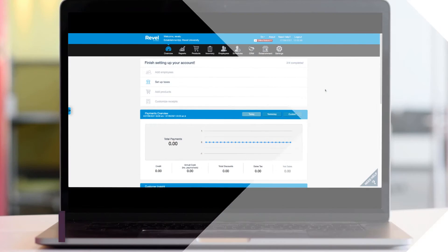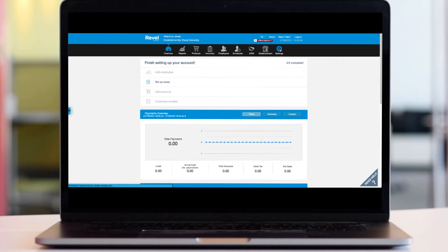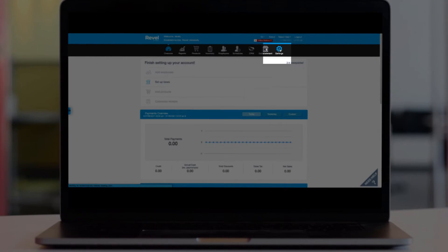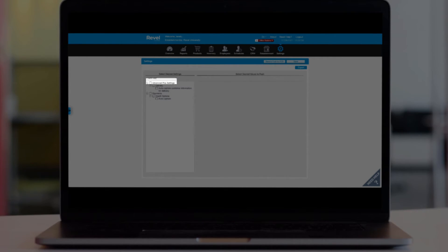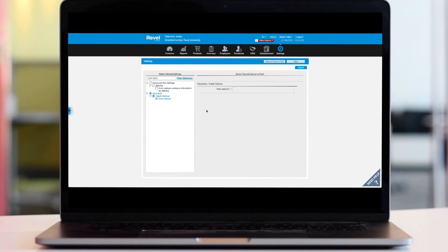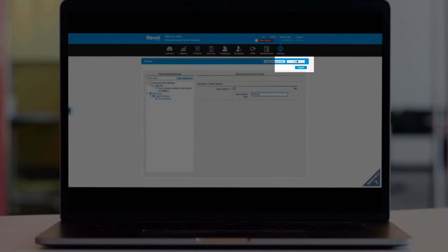Additionally, you can opt to have Revel automatically capture your payments at a certain time of day. To configure auto-capturing payments, navigate to the settings tab from the management console and click clear selections. In the search box, type 'auto-capture' and then check the option from the search panel on the left. On the right, enable this feature by checking the box for auto-capture. Next, enter the desired time for the auto-capture to take place. It's important to note that all employee tips must be entered before the auto-capture time. Save when finished.